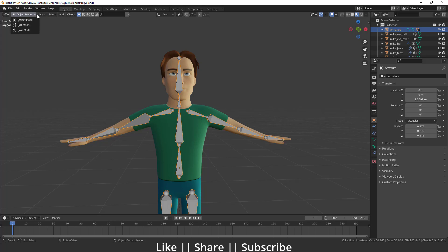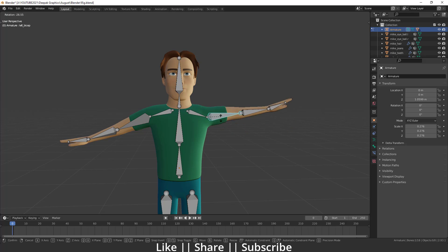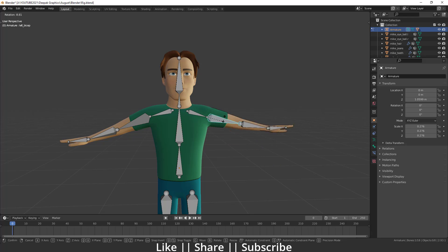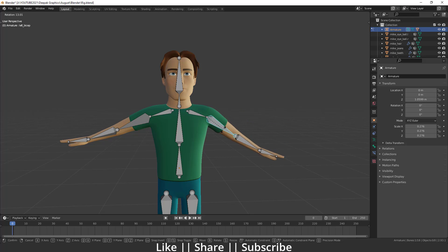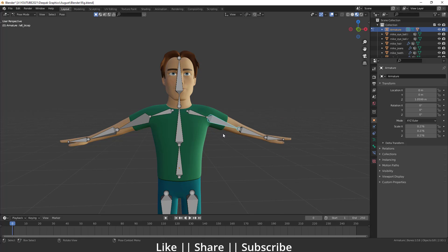Now let's see what happens. Select the armature, switch to Pose Mode, and when you move the hand, you can see the t-shirt is also going along with it, which looks great. That's how you can create a very effective rig for any character.